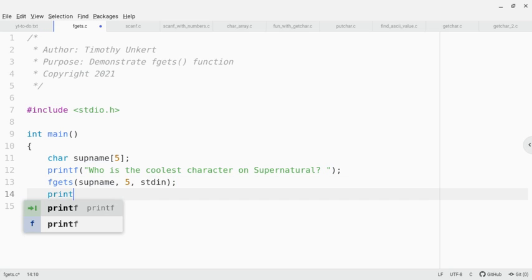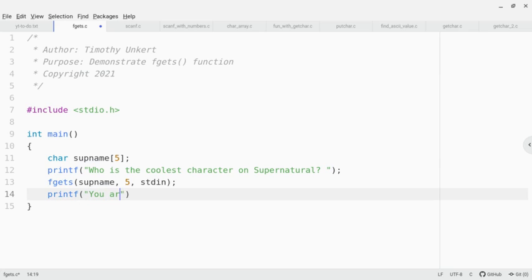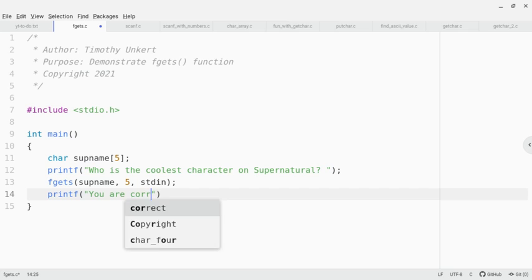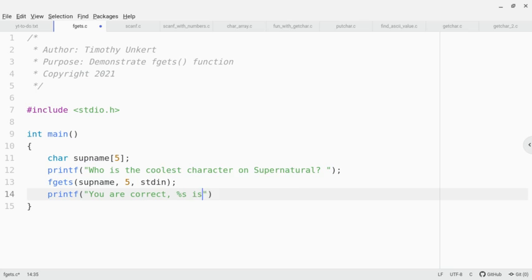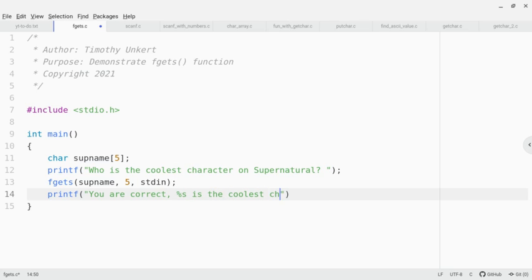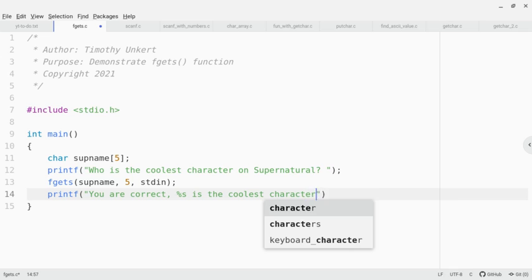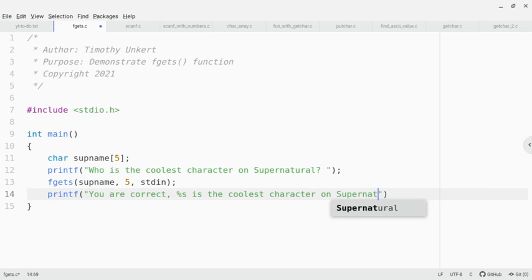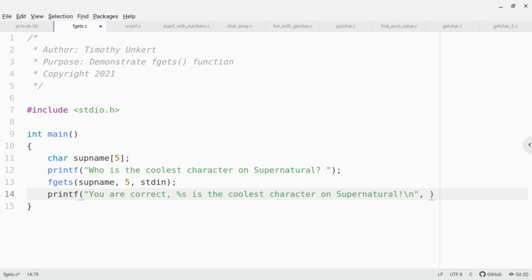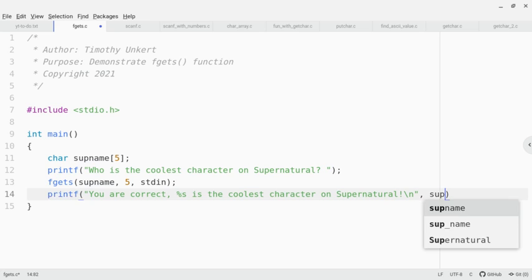Then I'll printf: You are correct, comma, and then a %s for the character array, is the coolest character on supernatural, and then put an exclamation point and a \n, and then I'll pass in that variable.